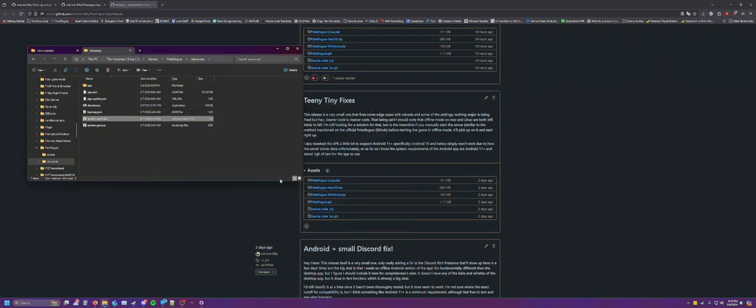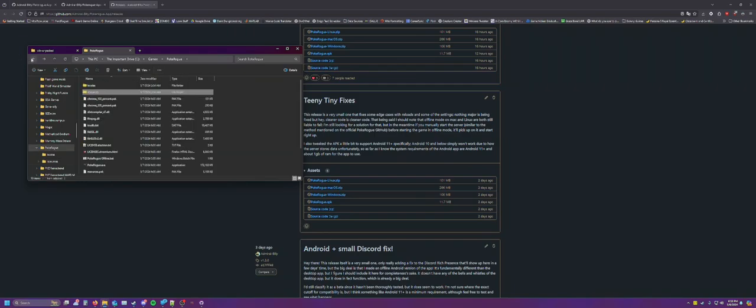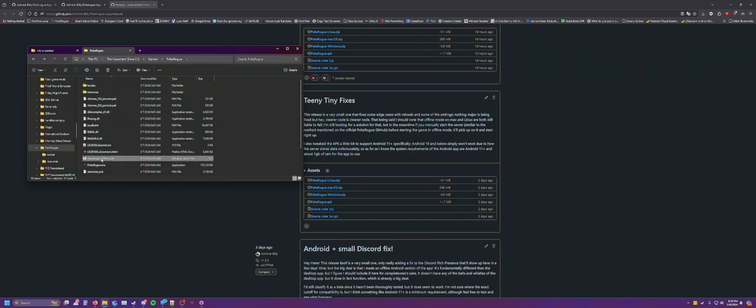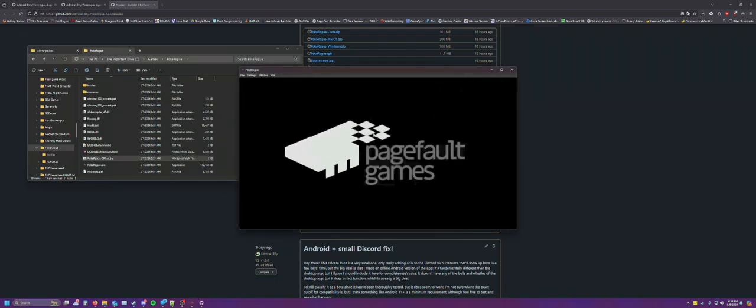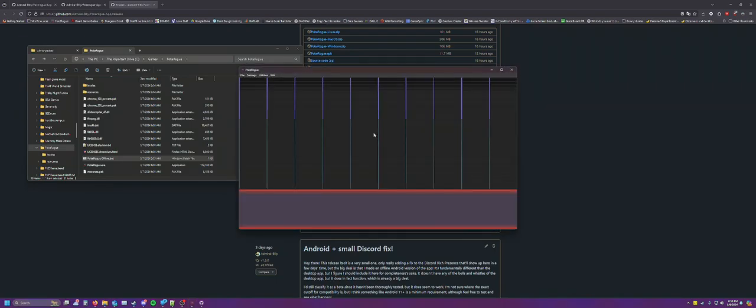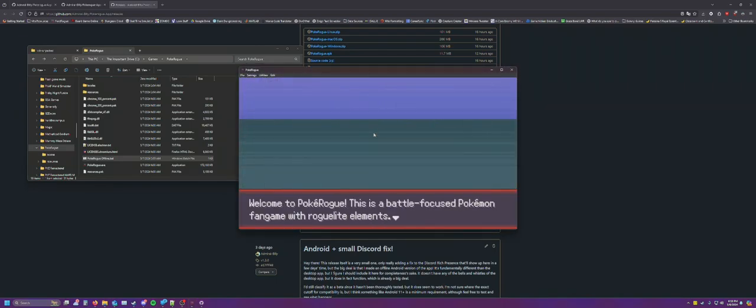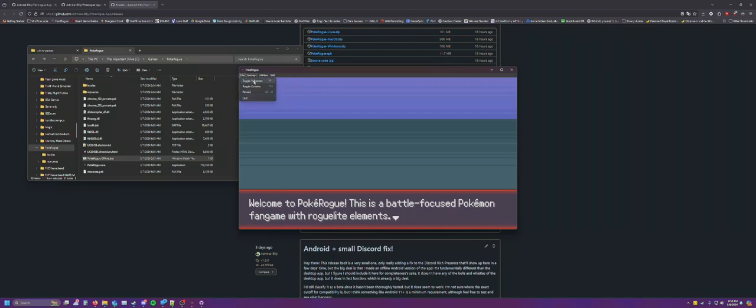Alright, so now that we have the files, we can go back. And then this will just work with PokeRug offline. It'll start the server. It'll take just a minute. As you might be able to tell, the old version of the app starts significantly slower. There you go. You're now in offline mode.